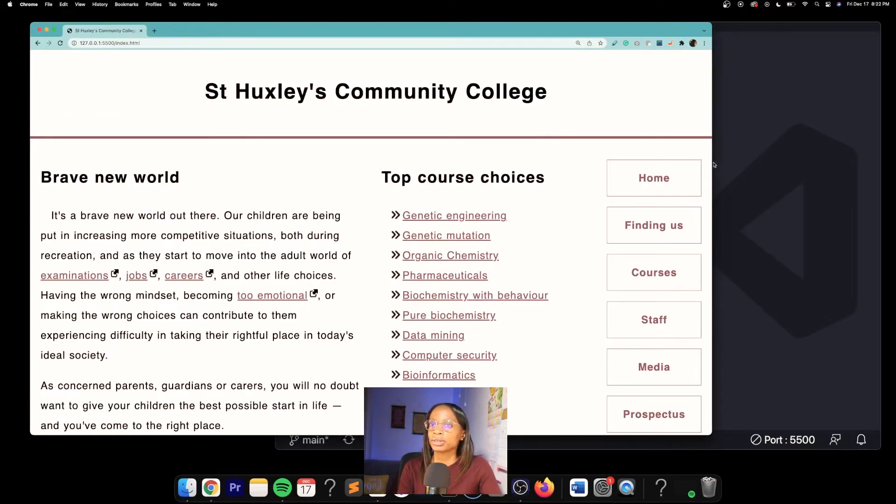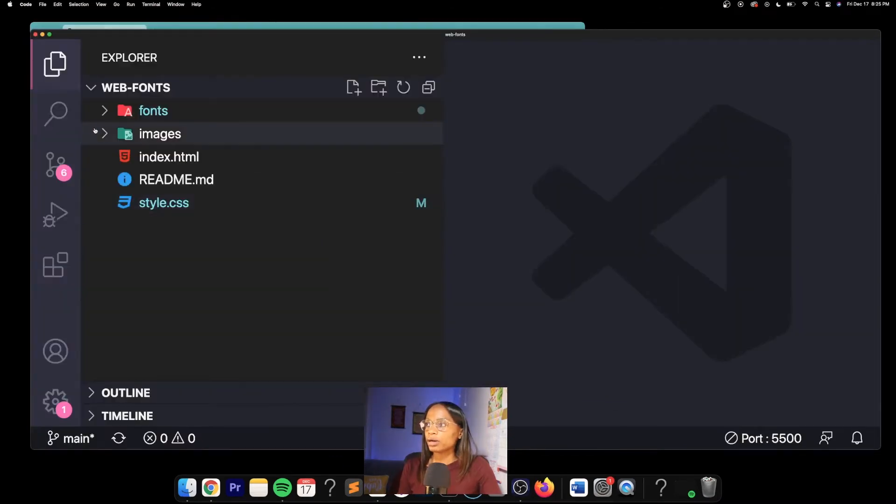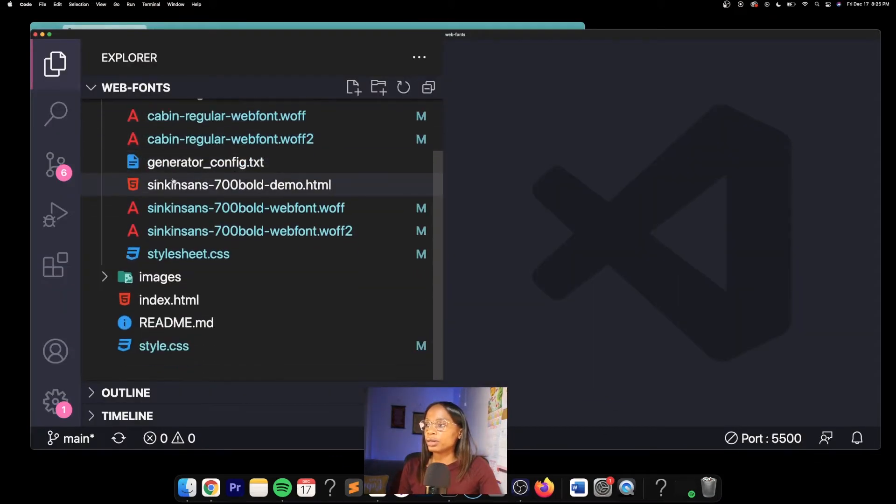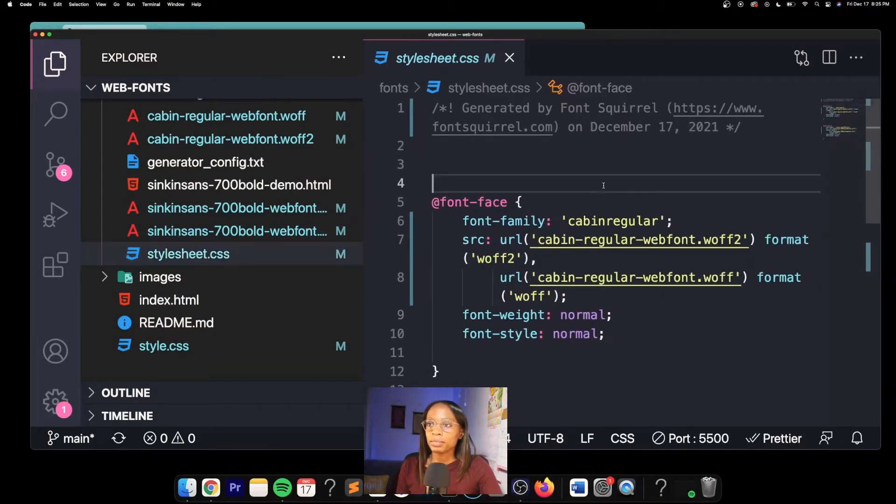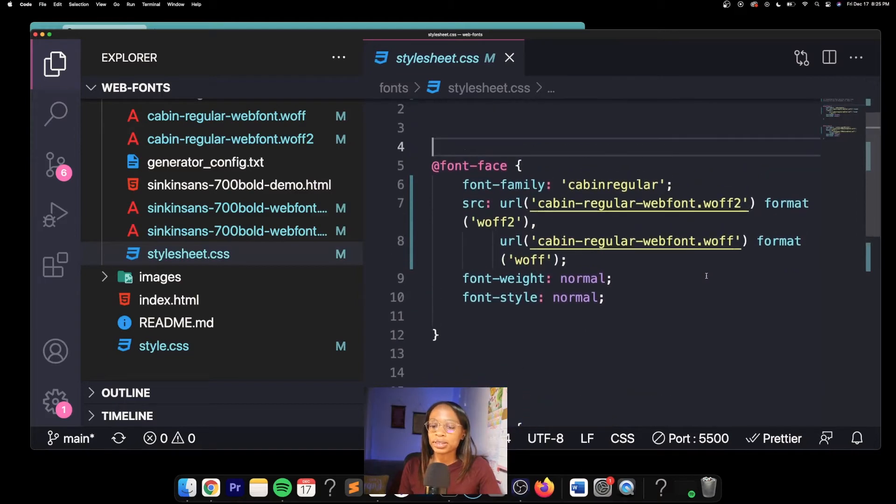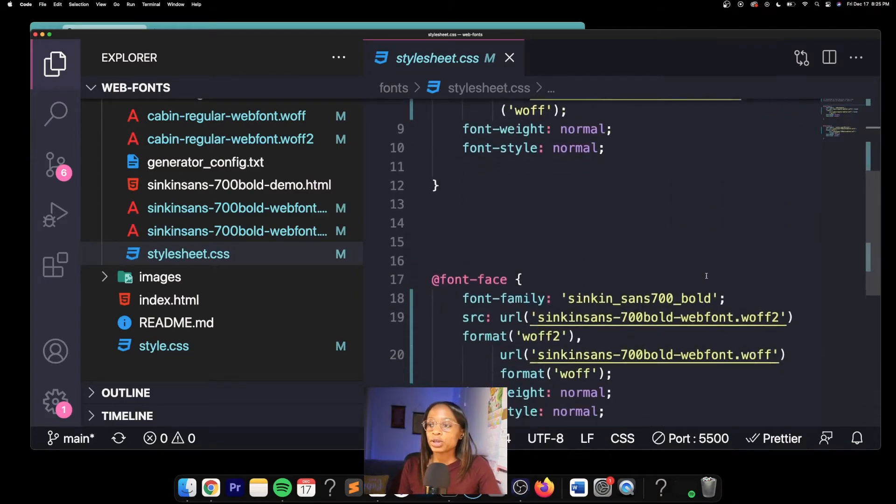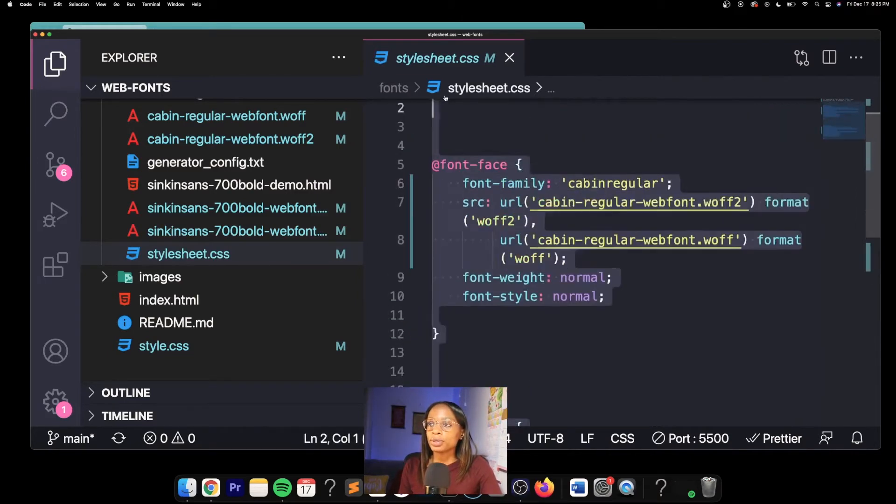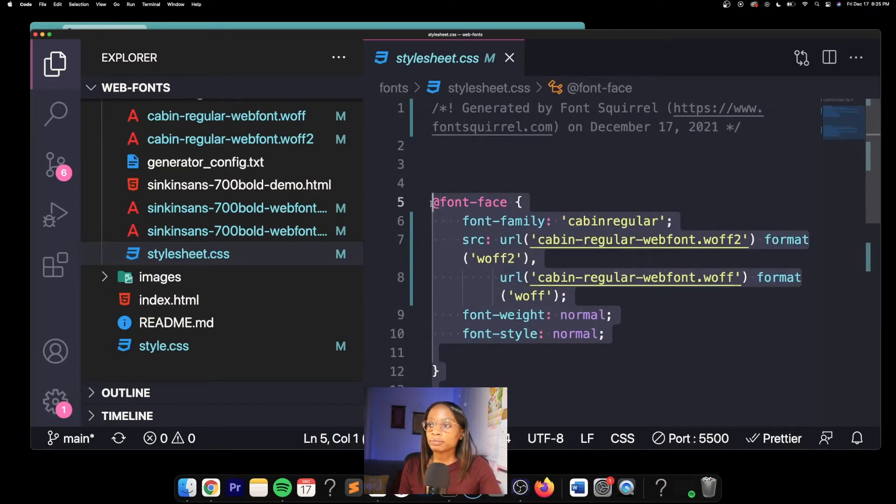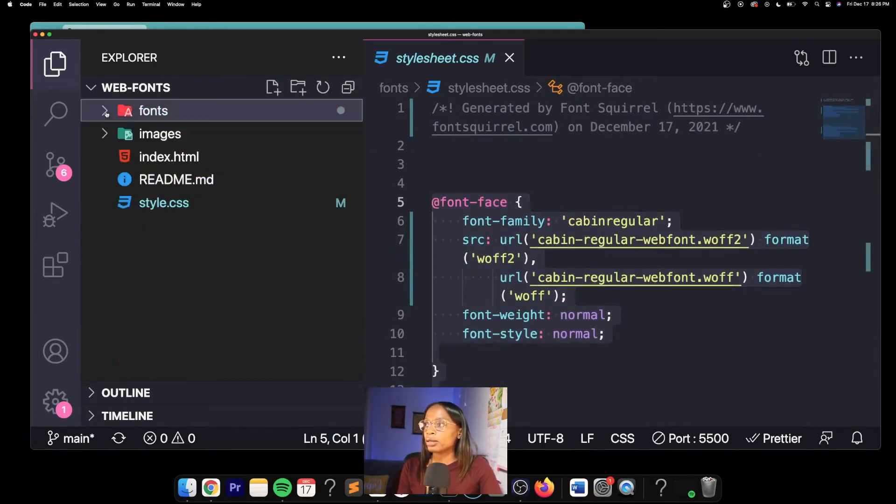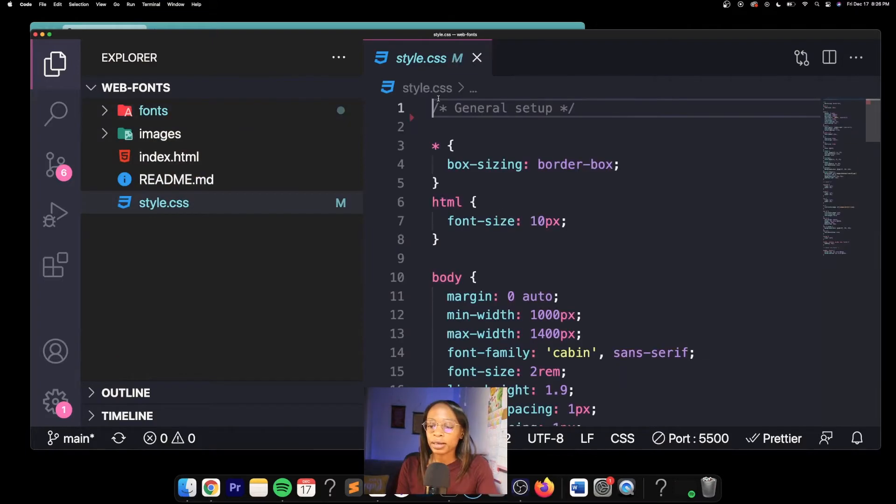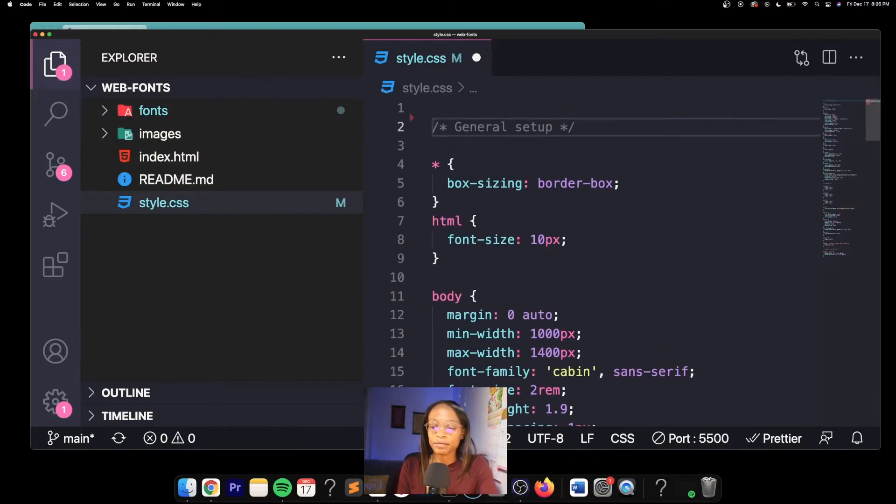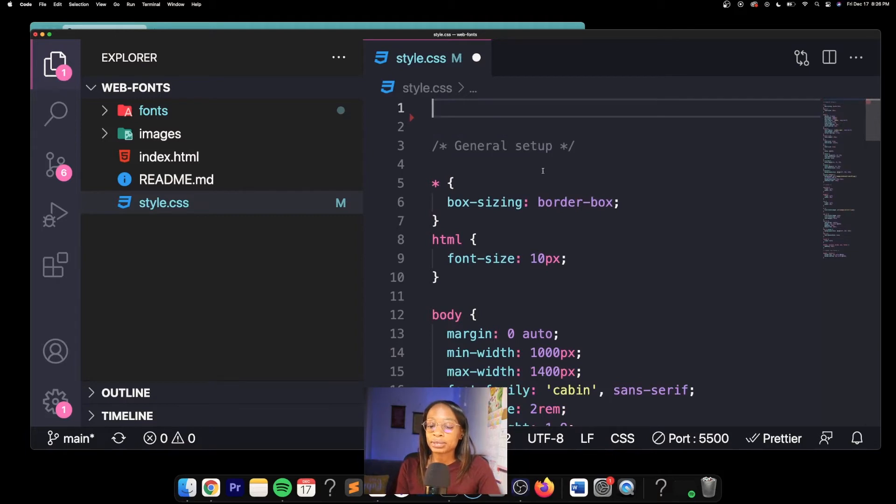Of course that broke that because the directory is different now. So we're going to go ahead into the web font kit style.css, because this is where you're going to find the rule sets to place in your own style sheet. You want to take the ones that you'll be using, copy them, and place them at the very top of your style sheet before any other CSS because they will need to be imported before you can use them on your site.